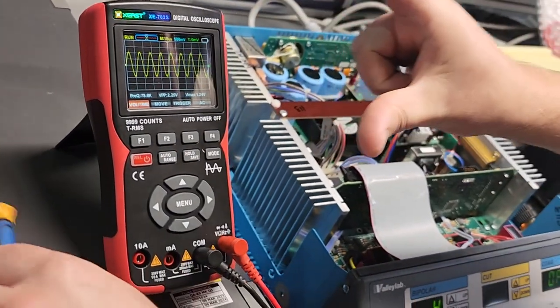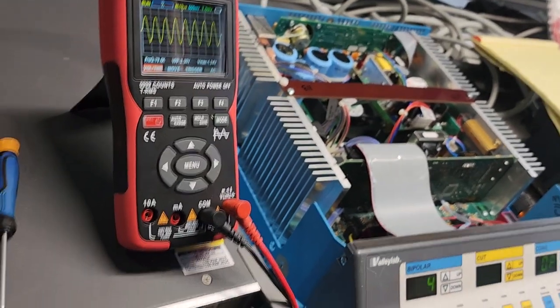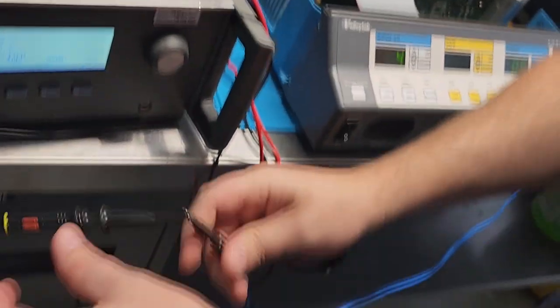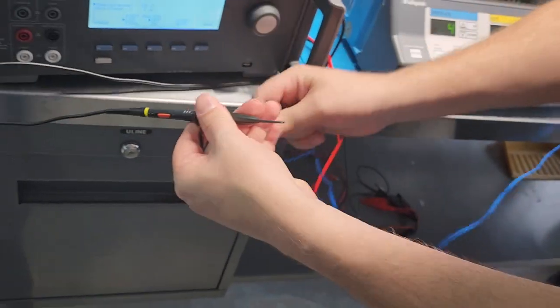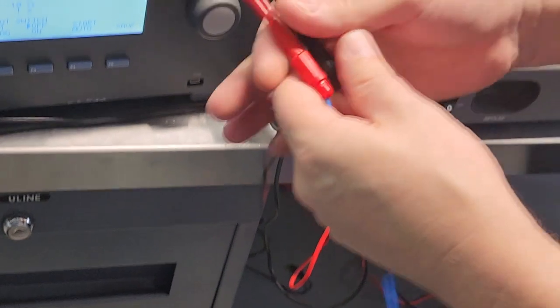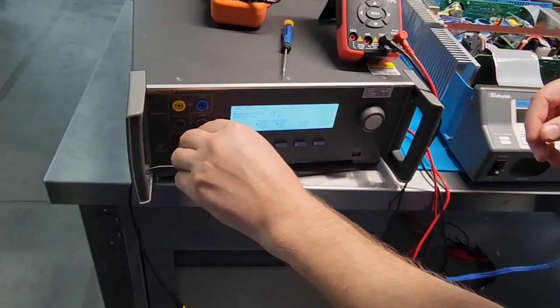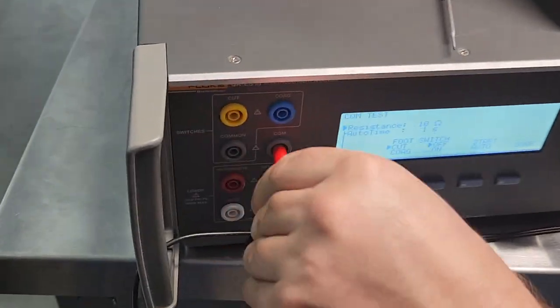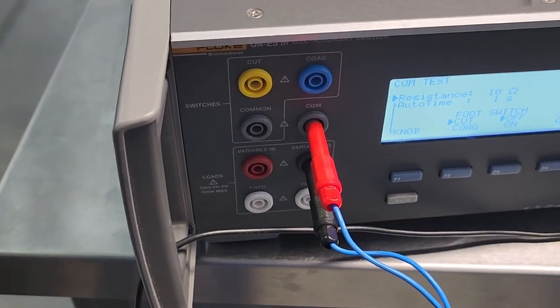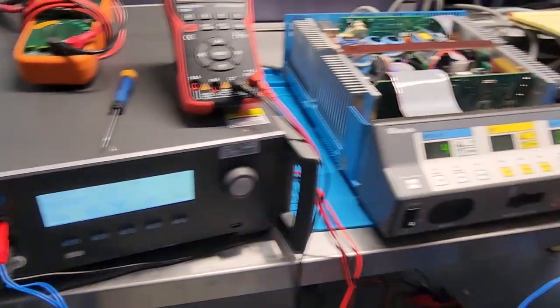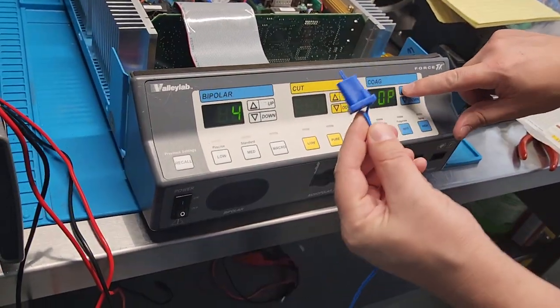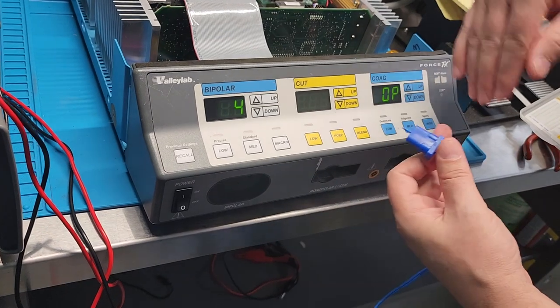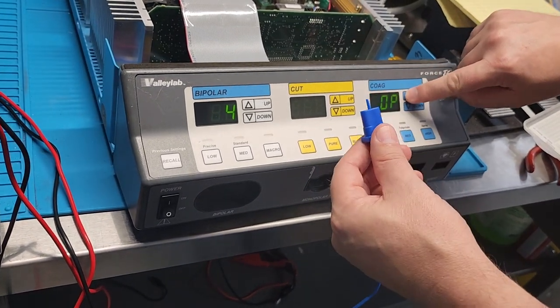So the wave's not getting any bigger. Now we can disconnect these guys. That is all we have to do for the oscilloscope. Now we're going to hook this guy up to our CQM. And this is open. So I'm going to pull the plug. We're going to set the values for an open circuit.